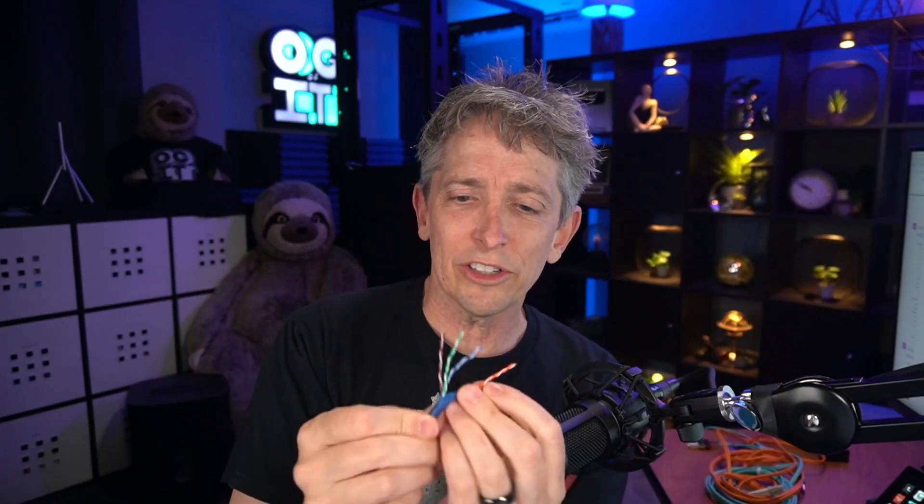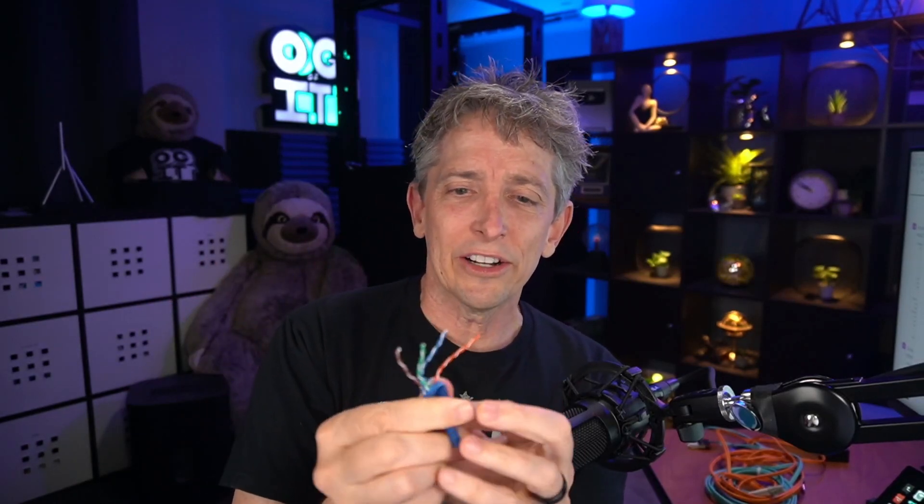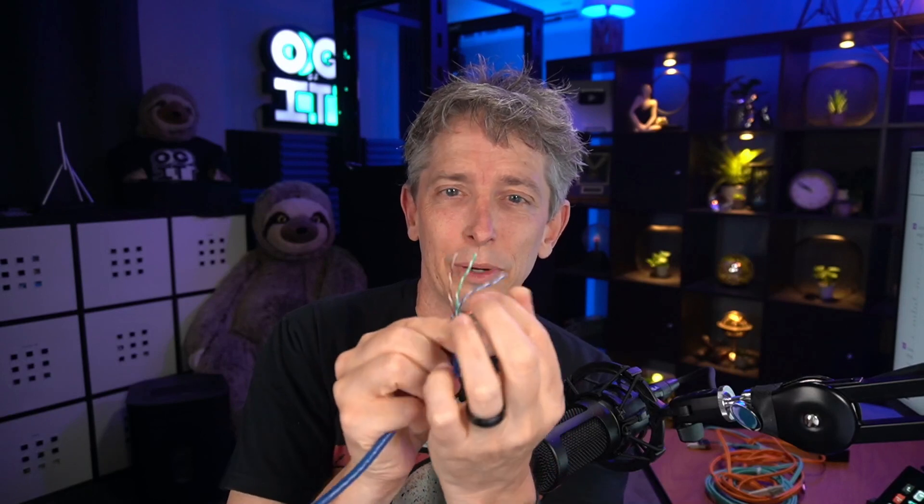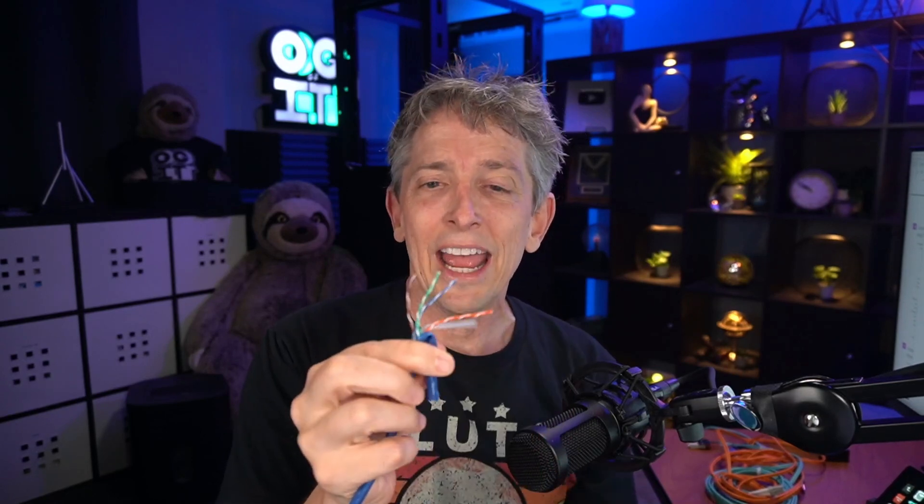And as far as the four pairs of wires go, there is an orange and orange-white, blue and blue-white, a green and green-white, and brown and brown-white.